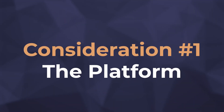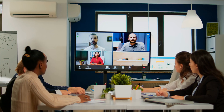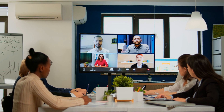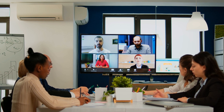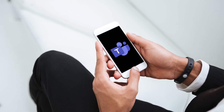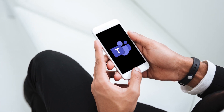Consideration number one: the platform. First, we need to decide which platform — meaning video service — to use in the meeting room. This is a critical decision, but usually it's not a hard decision to make. If your users are happy with the platform they're currently using and if that platform is meeting their needs, then you're all set. For example, if you're already a Microsoft Teams shop, Teams would be an excellent choice.